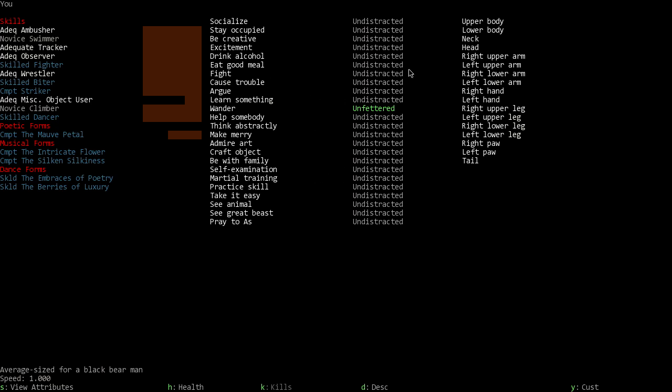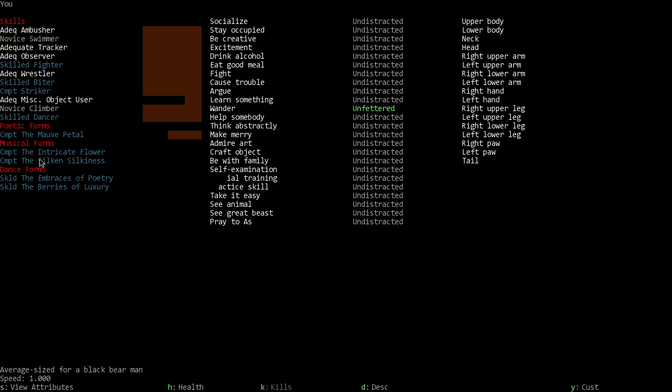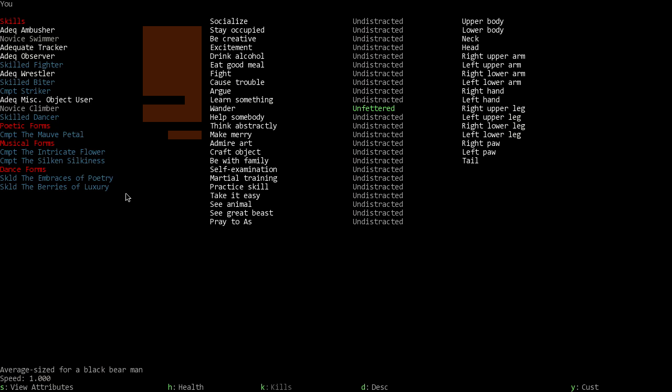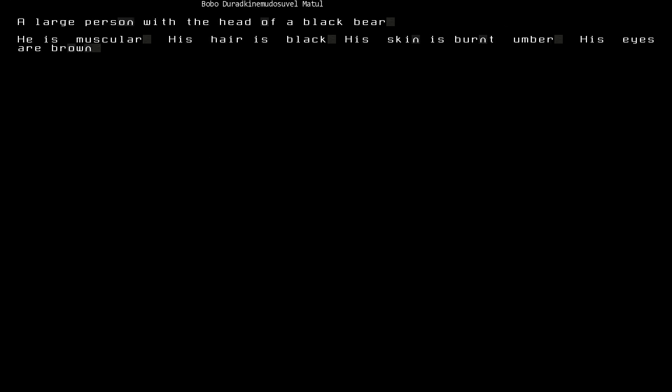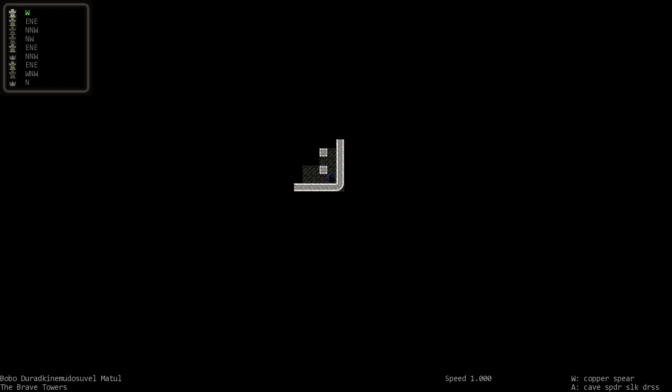We can view our attributes - high strength, we're a bear. High creativity, we're a dancing bear. High kinesthetic and spatial sense helps with dancing. Toughness, endurance, we're a bear. Competent in the intricate flower? These words are confusing to me. We embrace poetry apparently and we're skilled in the berries. We're just a bear with black hair and burnt skin.